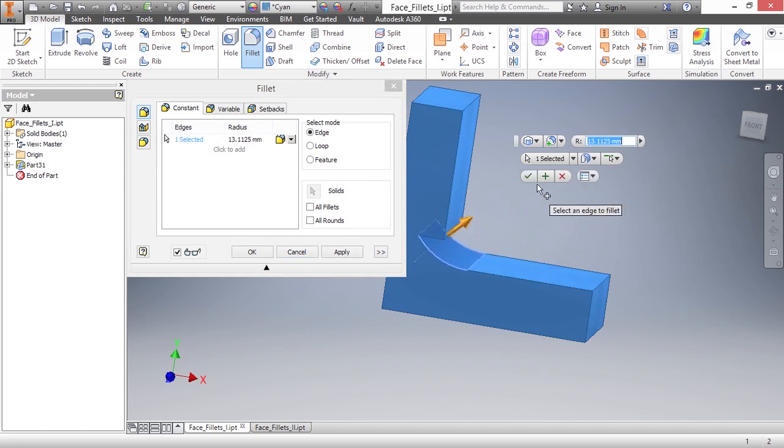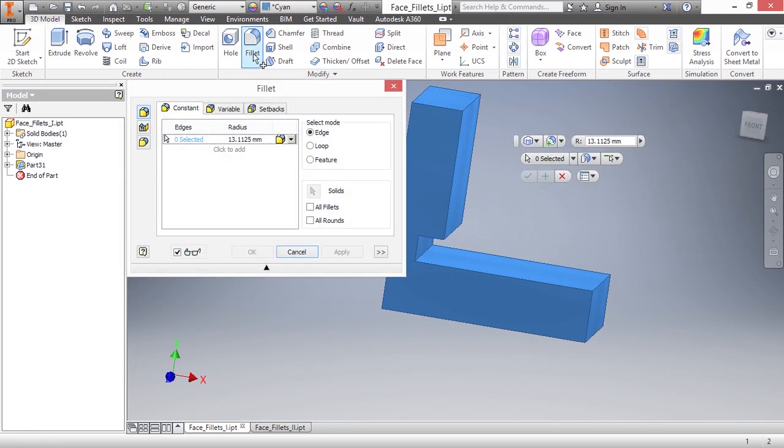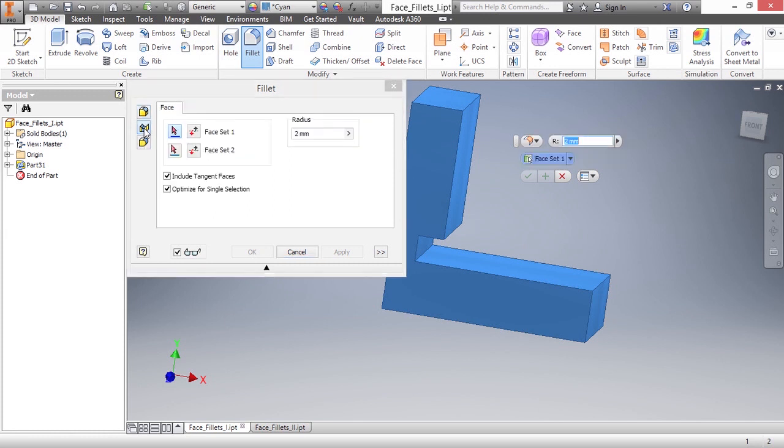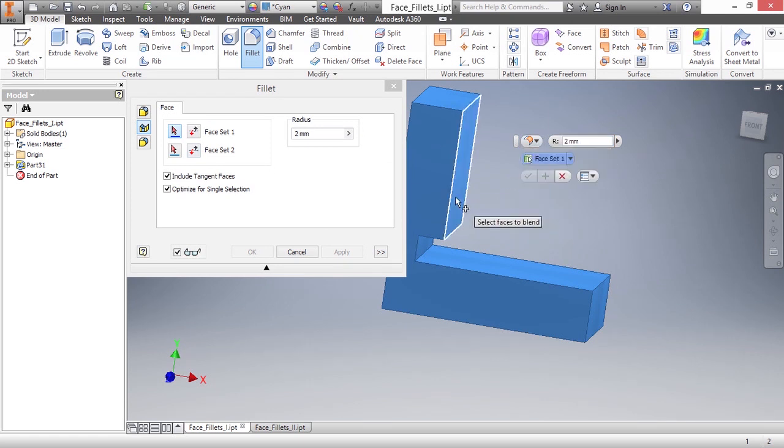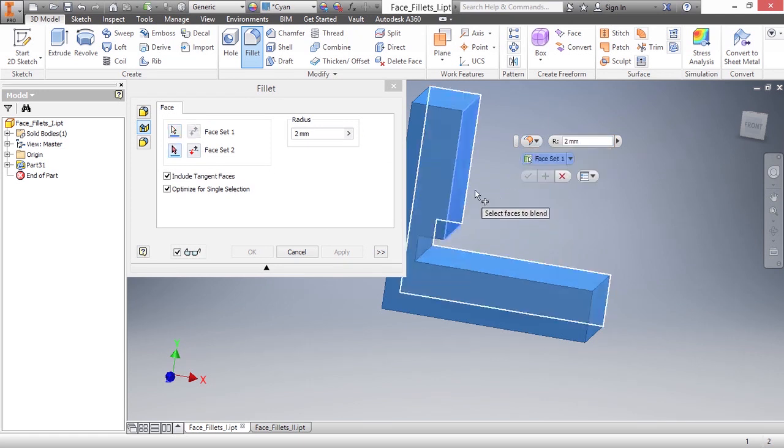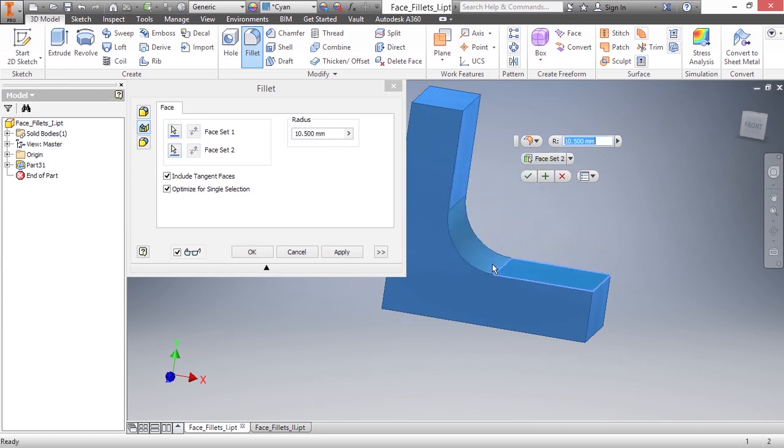So I'm going to cancel that and restart the fillet command for a different type. Instead of a constant fillet, I'm going to choose a face fillet. That can be chosen here in the dialog box or in the pull-down on the mini toolbar. Here I will specify this face as my first face set, and this is my second,